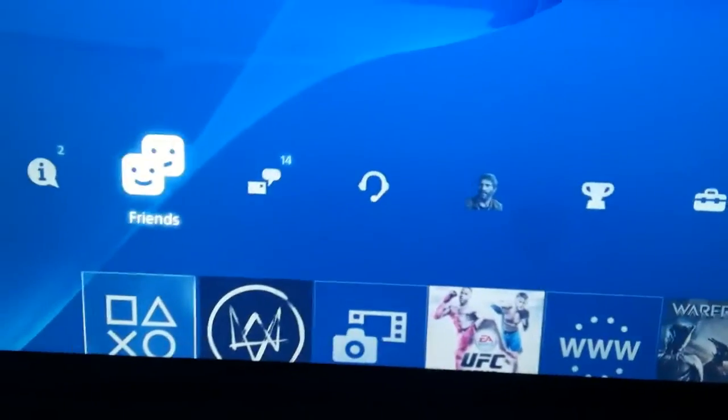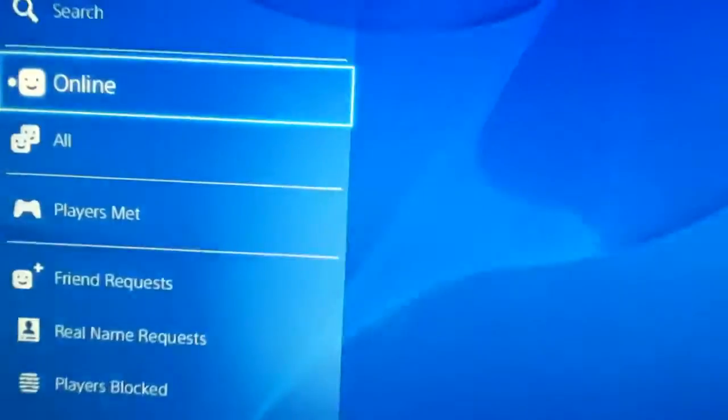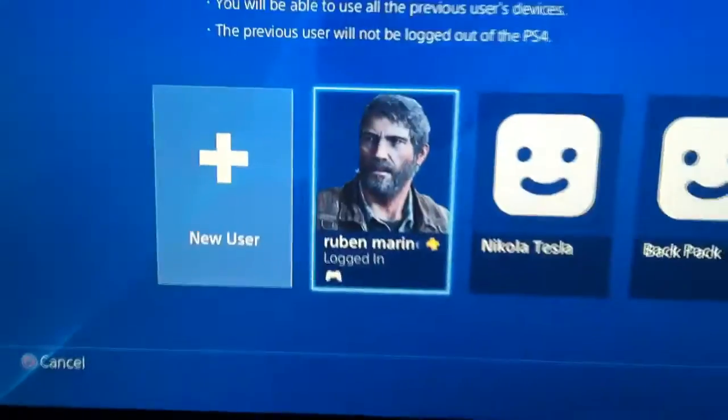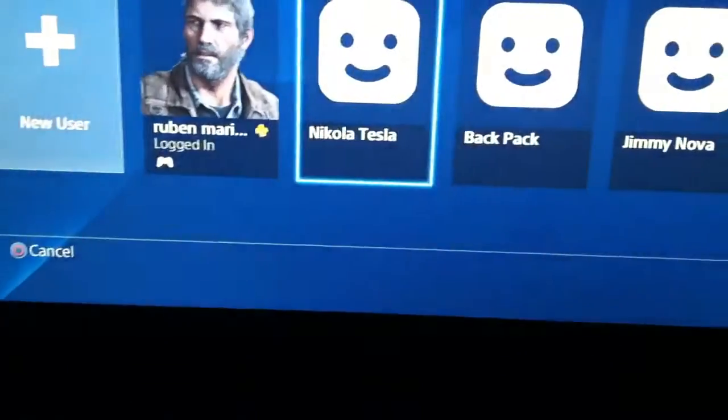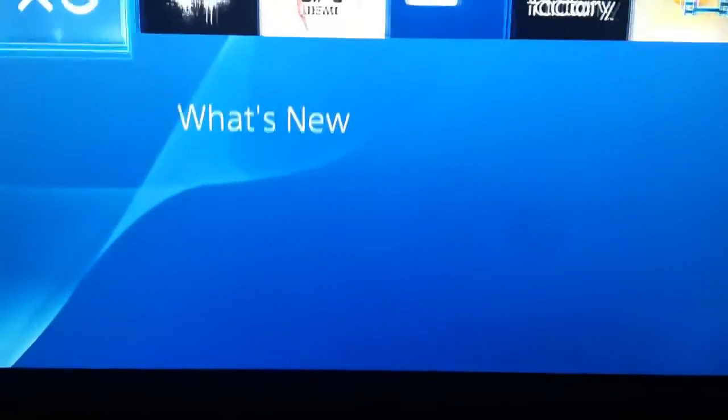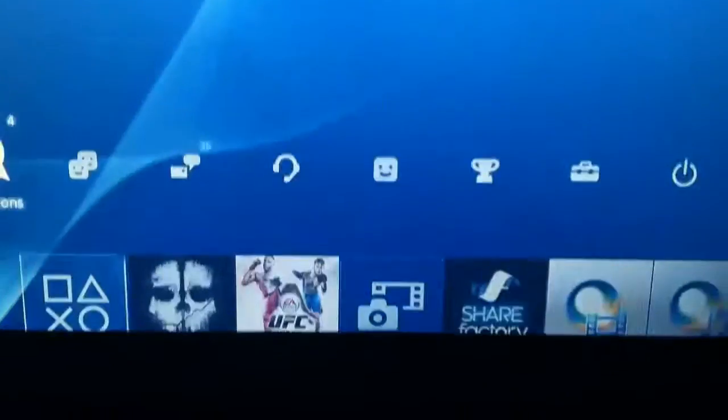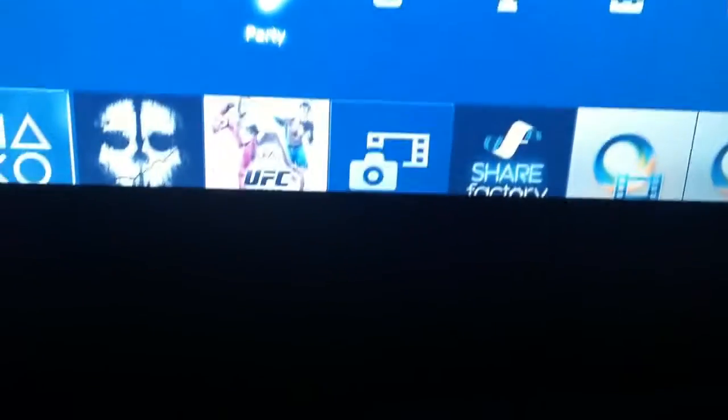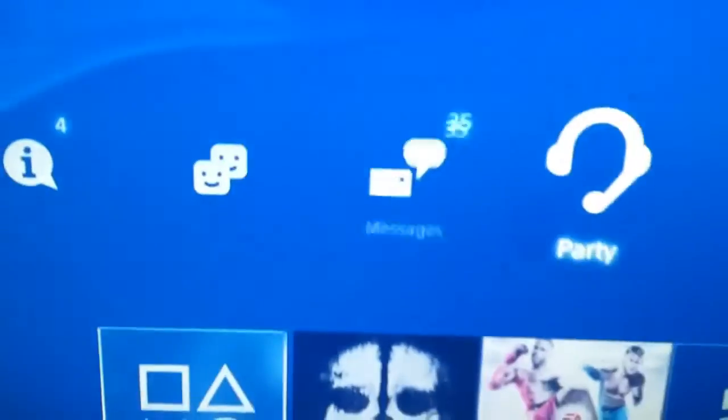As you can see, my friends are not showing up. I'll sign in to the account. This is my name. As you can see, my friends are not popping up.